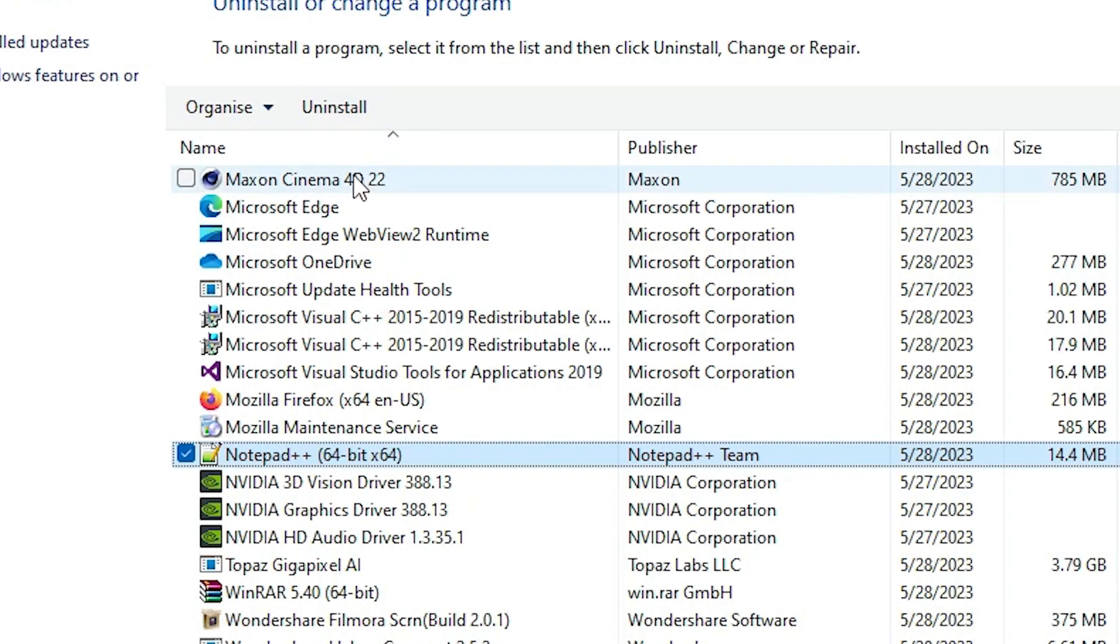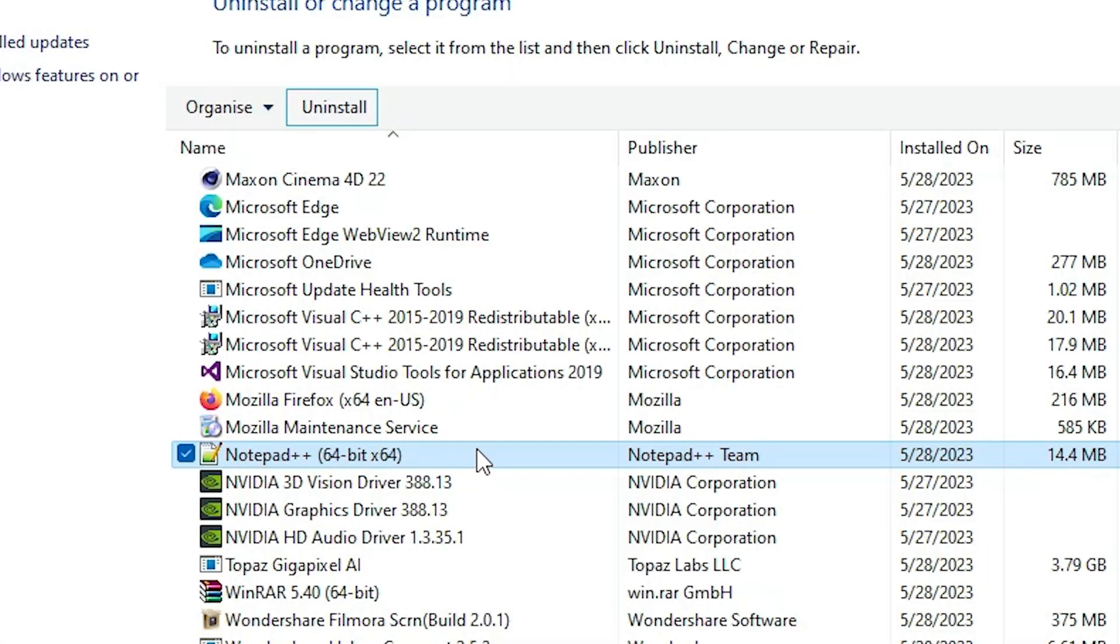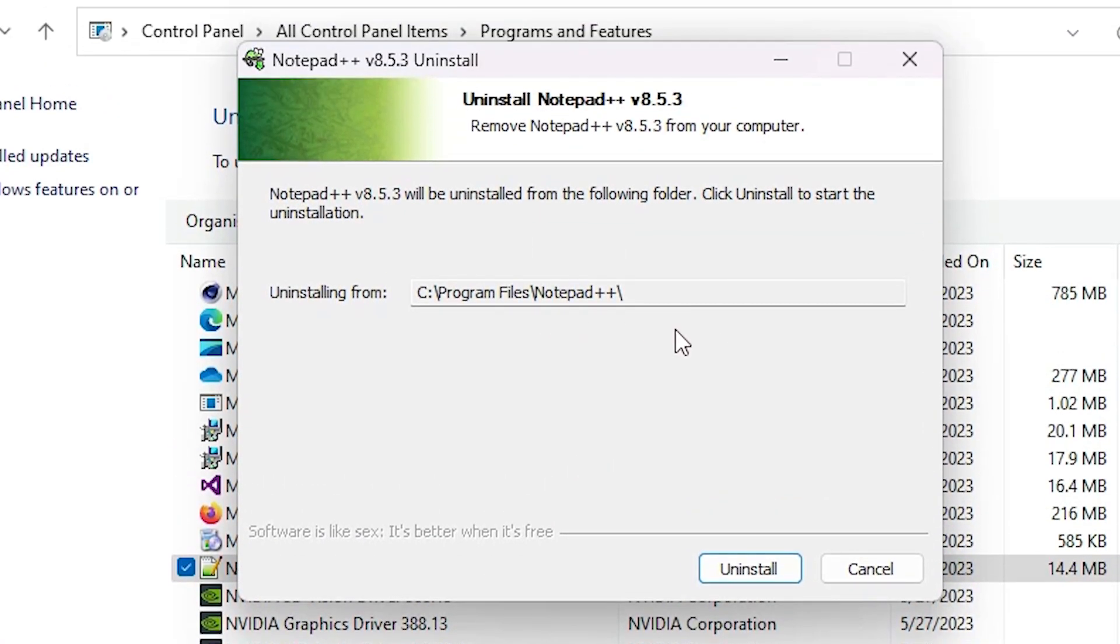Just click on Uninstall and just click on Yes. Now just click on Uninstall. Our program is open, so I close it and retry it.